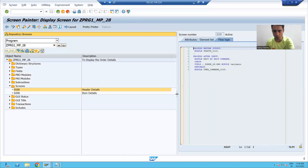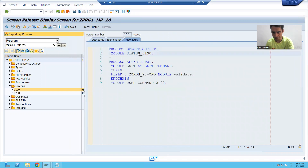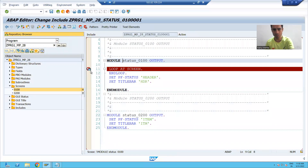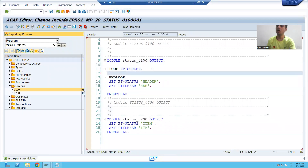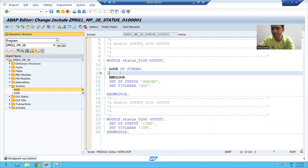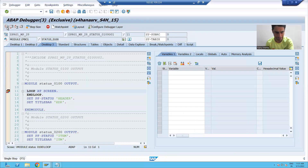I will go to Process Before Output of screen 100. Now I will write the logic. Inside this loop, all elements are coming one by one, but we want to disable: order date, payment mode, total amount, and currency.